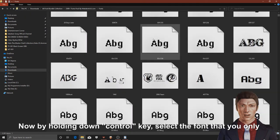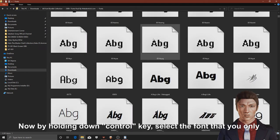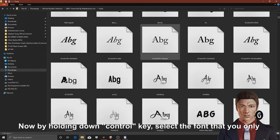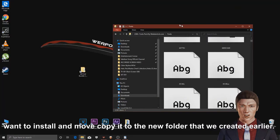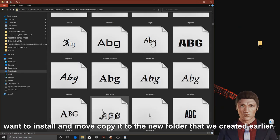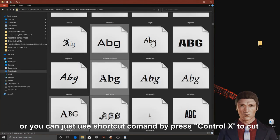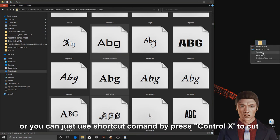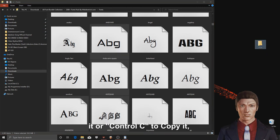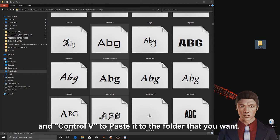Now by holding down the control key, select the fonts that you only want to install and move copy it to the new folder that we created earlier. Or you can just use shortcut commands by pressing control X to cut it or control C to copy it, and control V to paste it to the folder that you want.